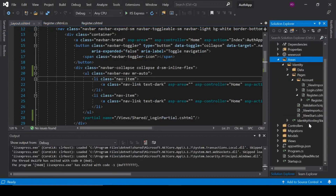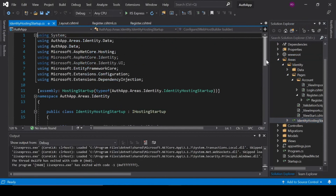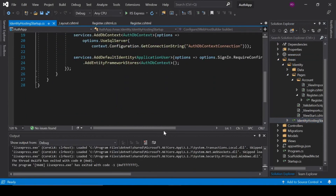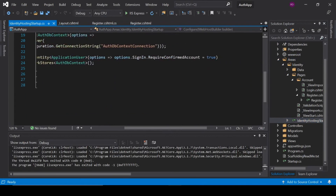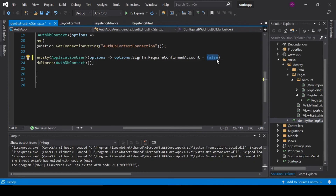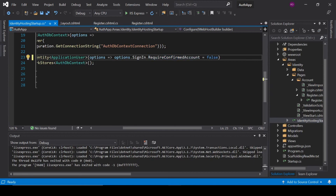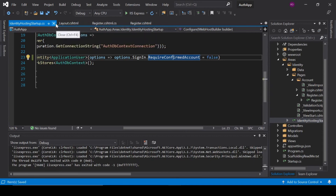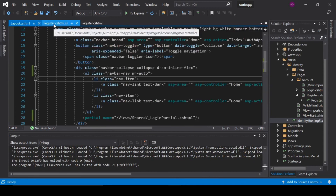Click here on Identity Hosting and set RequireConfirmedAccount to false, so we do not need any email confirmation.